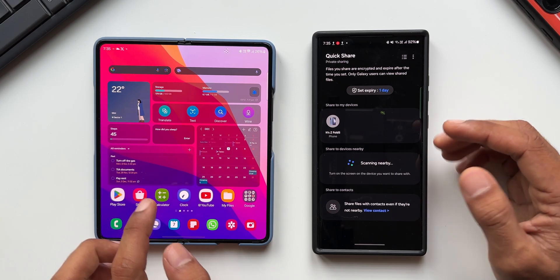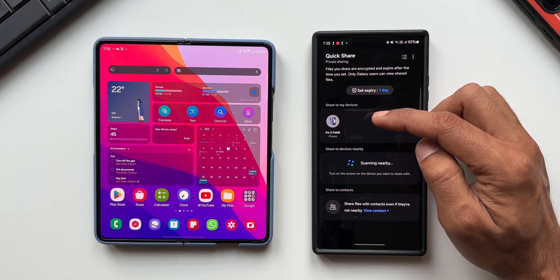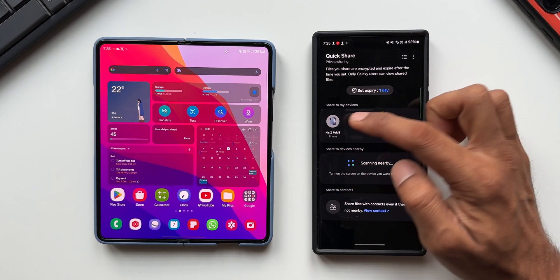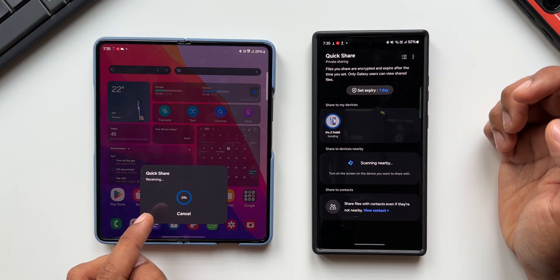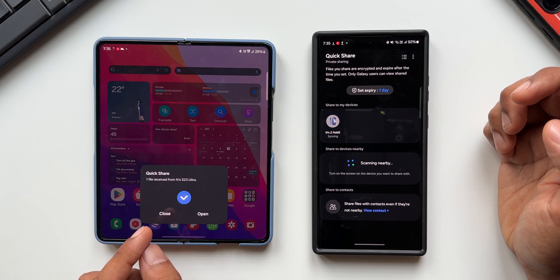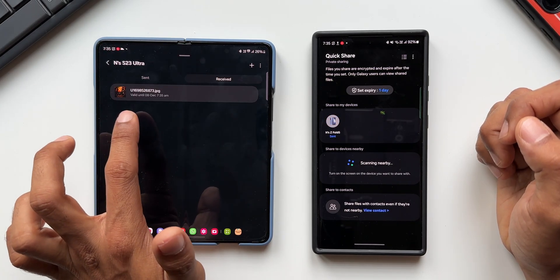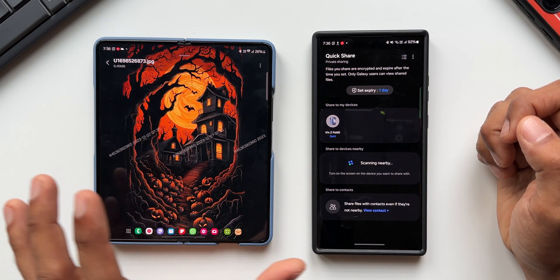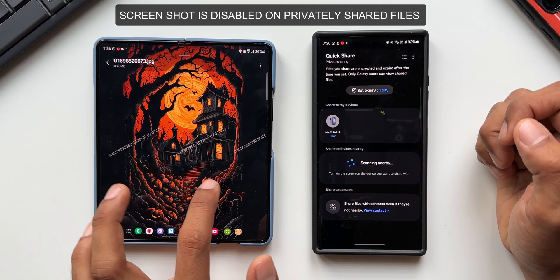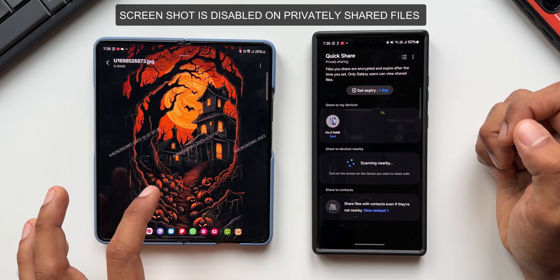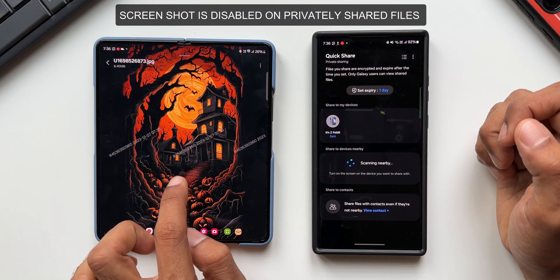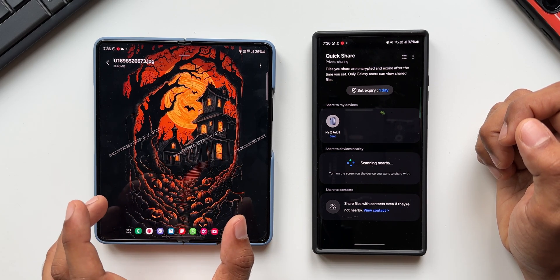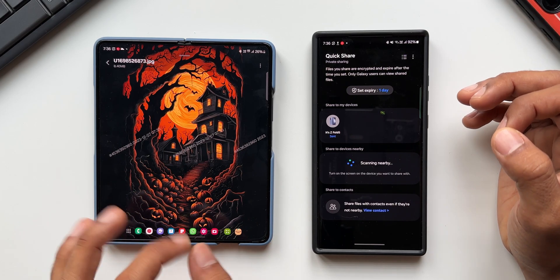The expiry date has been set. My Galaxy Z Fold 5 is showing up under 'Share to my devices,' so I'll tap on it to share privately. On the receiving device I can see the file, and it says valid until 8th December, 7:35 AM. Opening the file, you can see this is a privately shared file with a watermark showing the Private Share ID and the expiry date.